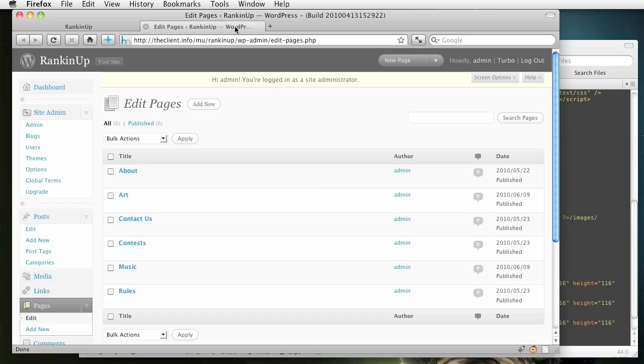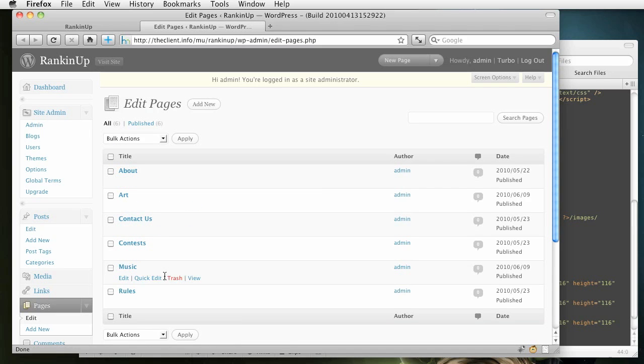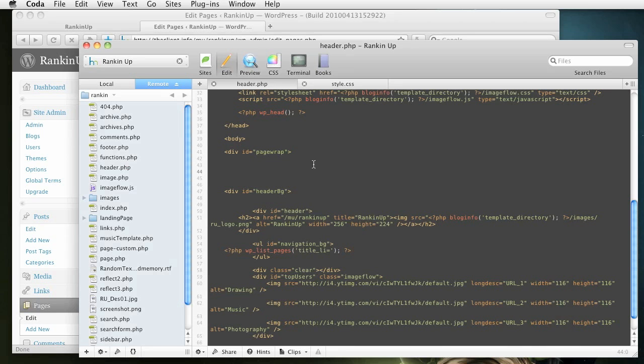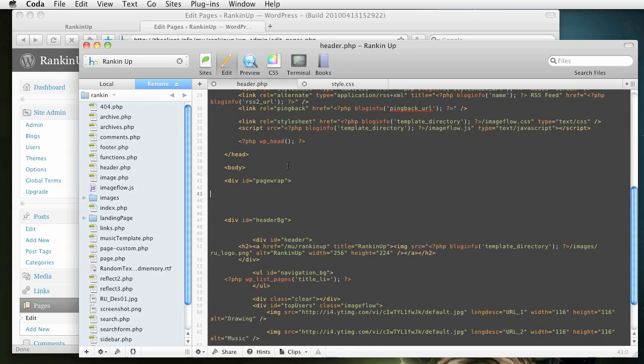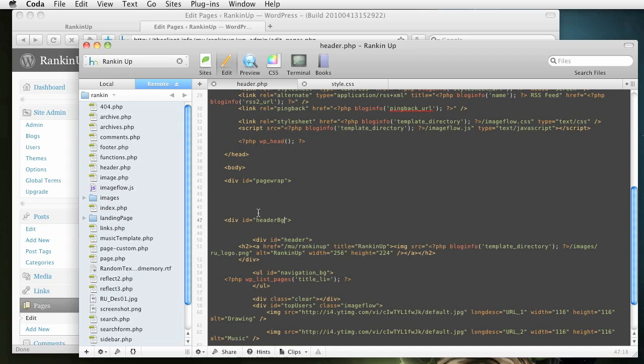And what I did was I created a new page, one for art and one for music. And I also did the same with categories inside of the posts. So when I made a new post, I just changed the category to either one. So what we have to do is come over to this header.php. And I'm going to start right above this background.bg because that's what we are going to be changing is that background.